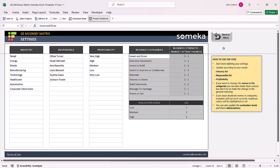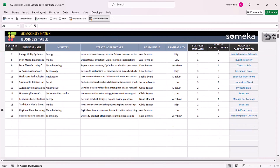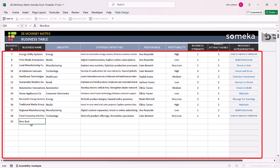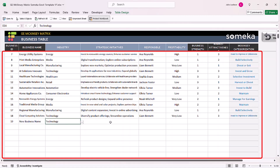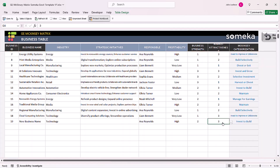Once you're done with the settings section, go to the data input section. In this section, enter the new business ID, the business name, and any other details. Once done, define the business strength and also market attractiveness level from the drop-down list. These choices will automatically bring the McKinsey category in this section.